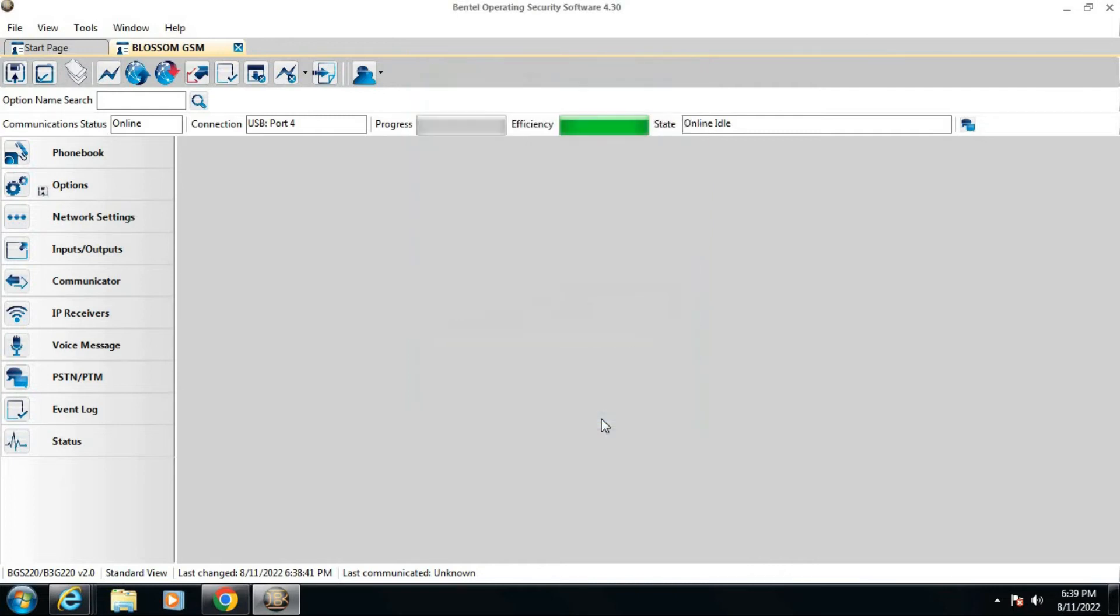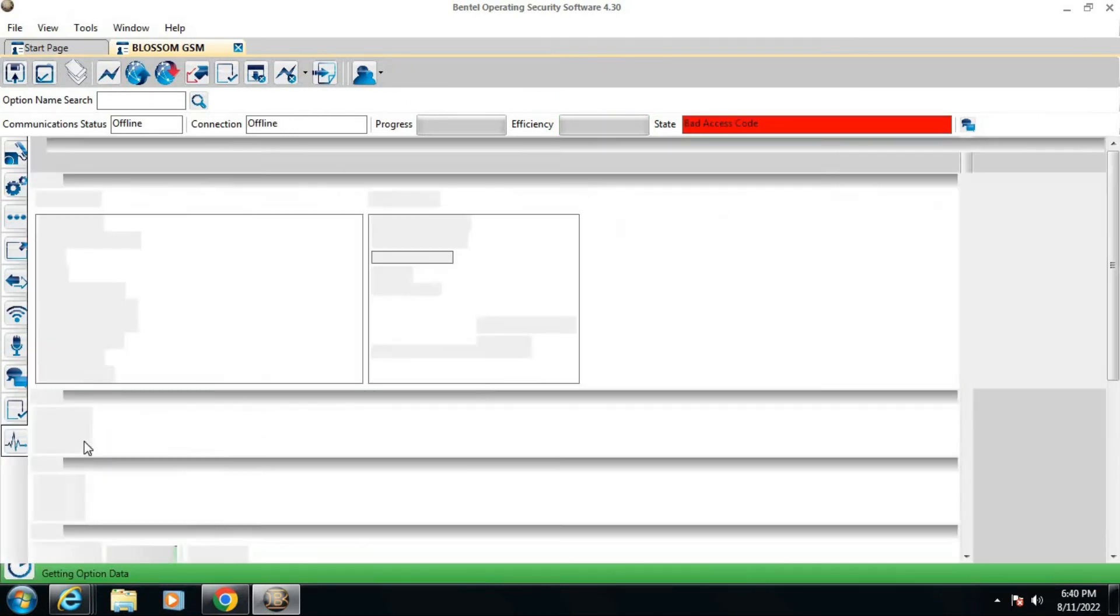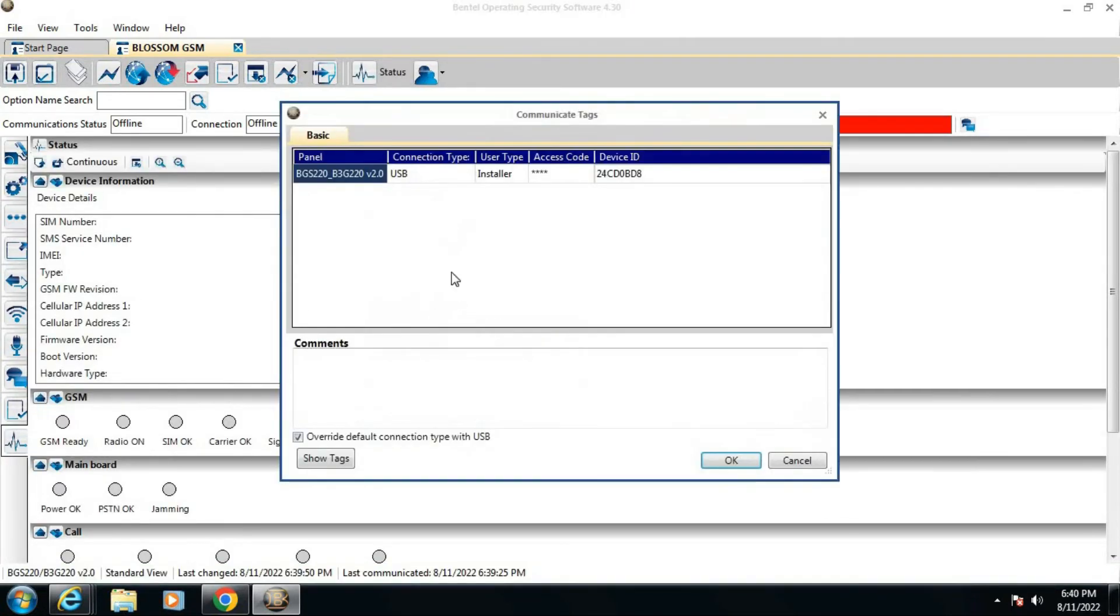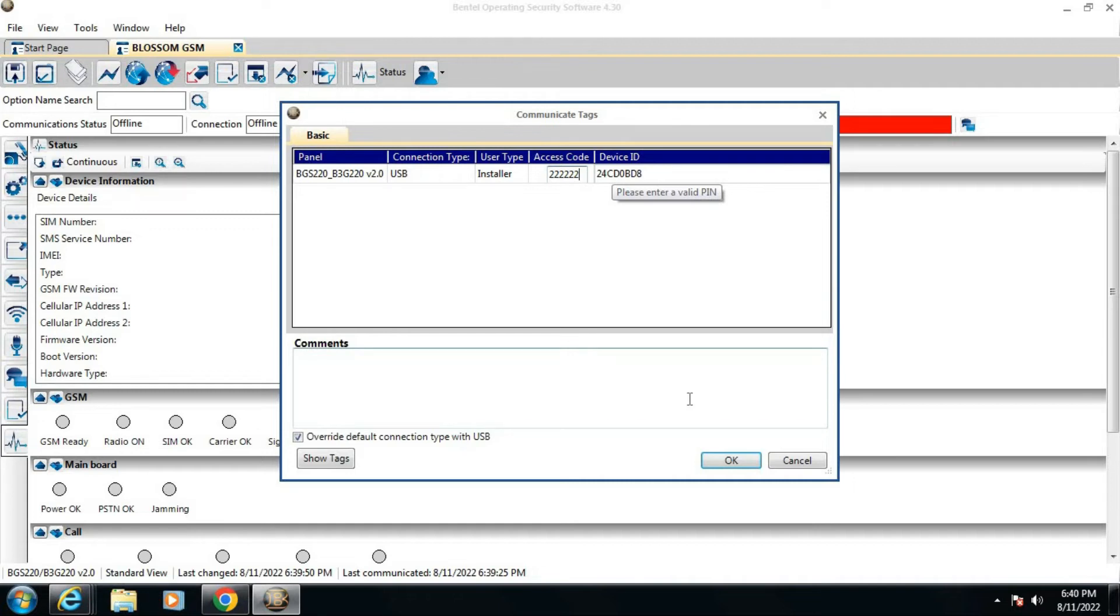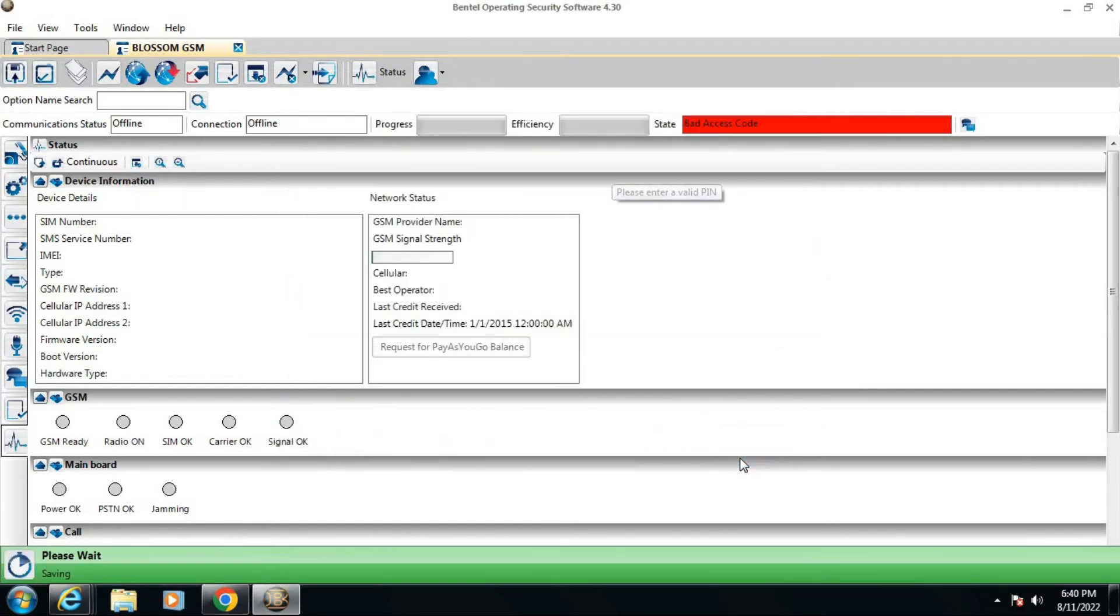After doing this, press OK button. Again, go to the global upload option or status option. In the access code, write 6 times 2 that we have changed in the access code option. Now the system will start to communicate.